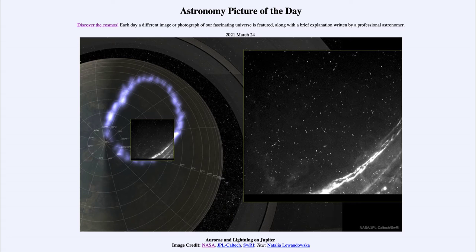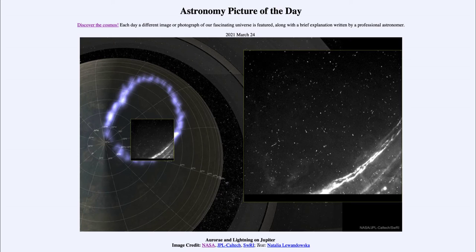Greetings and welcome to the introduction to astronomy. One of the things that I like to do in each of my introductory astronomy classes is to begin the class with the Astronomy Picture of the Day from the NASA website — that is apod.nasa.gov/apod. And today's picture is for March the 24th of 2021.